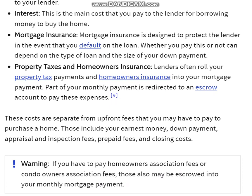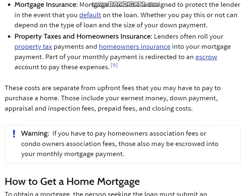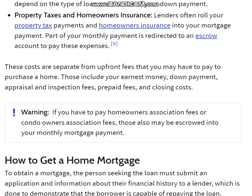Mortgage Insurance: mortgage insurance is designed to protect the lender in the event that you default on the loan. Whether you pay this or not can depend on the type of loan and the size of your down payment. Property Taxes and Homeowners Insurance: lenders often roll your property tax payments and homeowners insurance into your mortgage payment. Part of your monthly payment is redirected to an escrow account to pay these expenses.